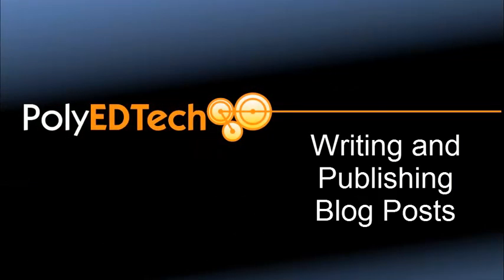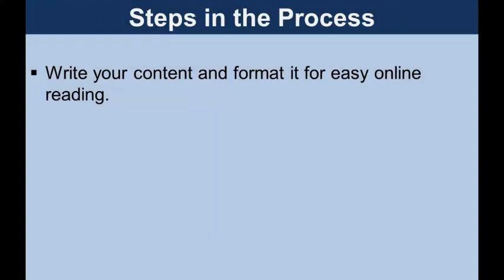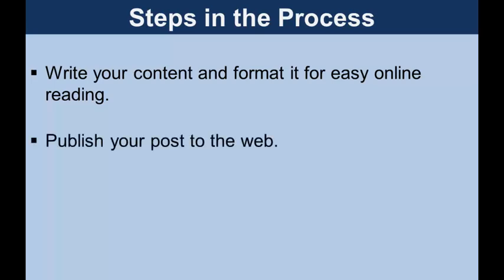Hello. This is Laura Holmgren with the Polytechnic School EdTech instructional screencast on writing and publishing blog entries. This presentation will show you how to use the text editor to create your posts and how to use online text conventions. You will also learn the difference between saving a draft and publishing your entry online.